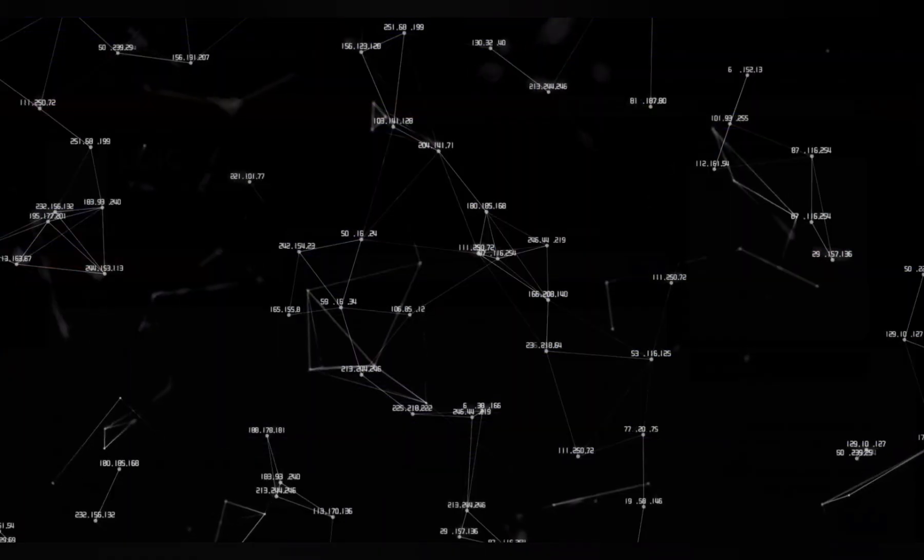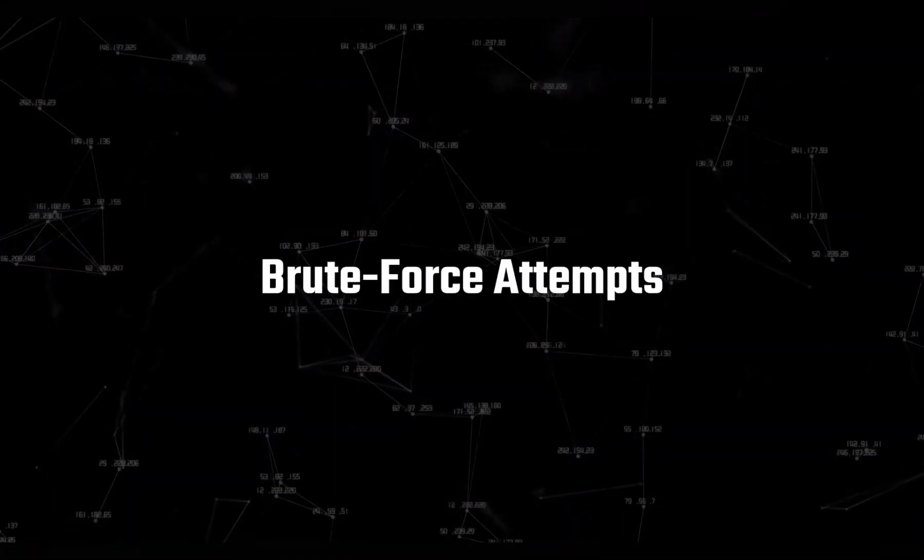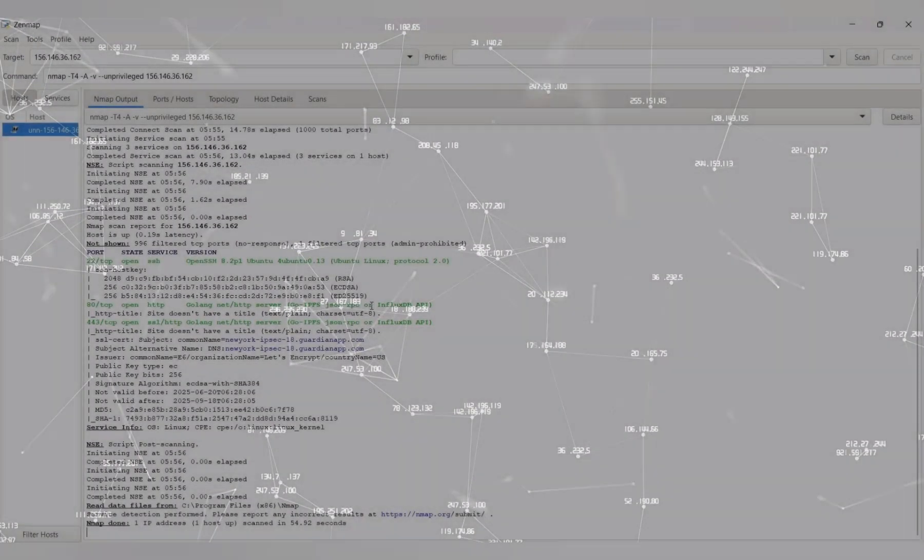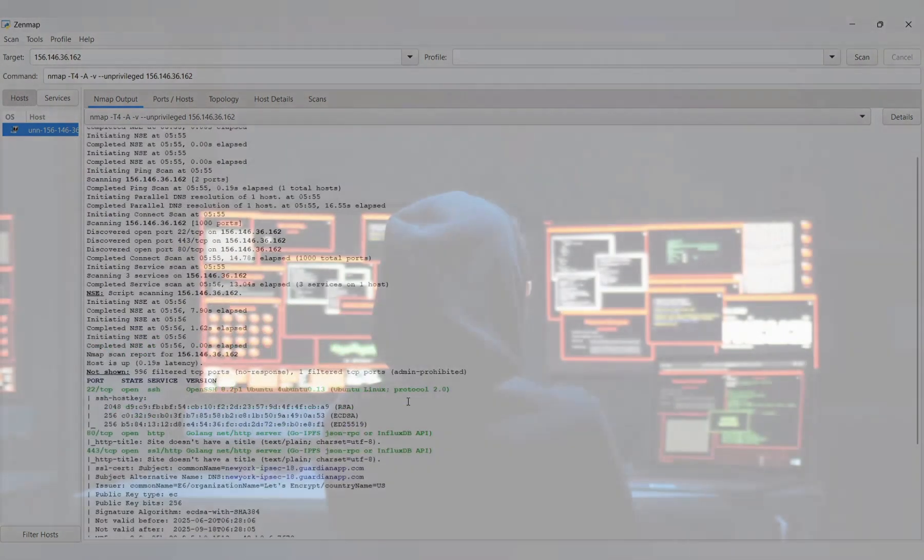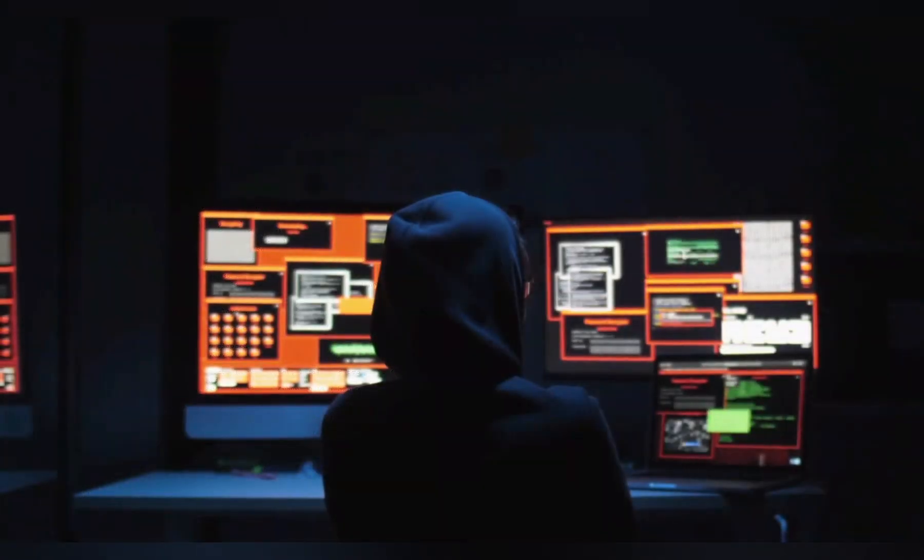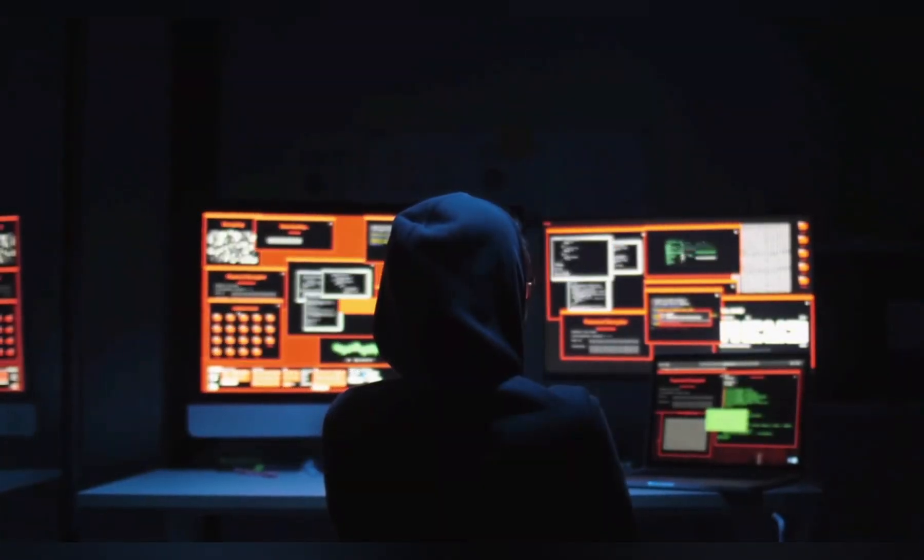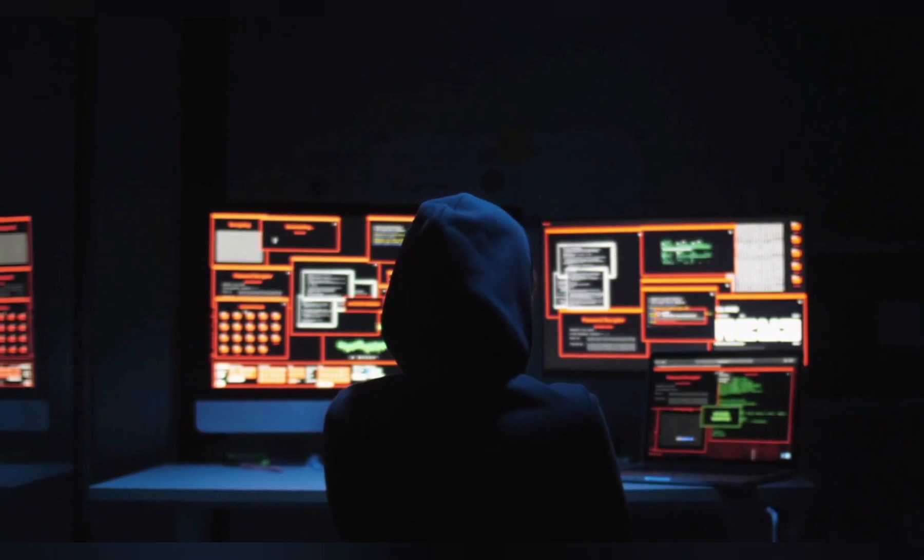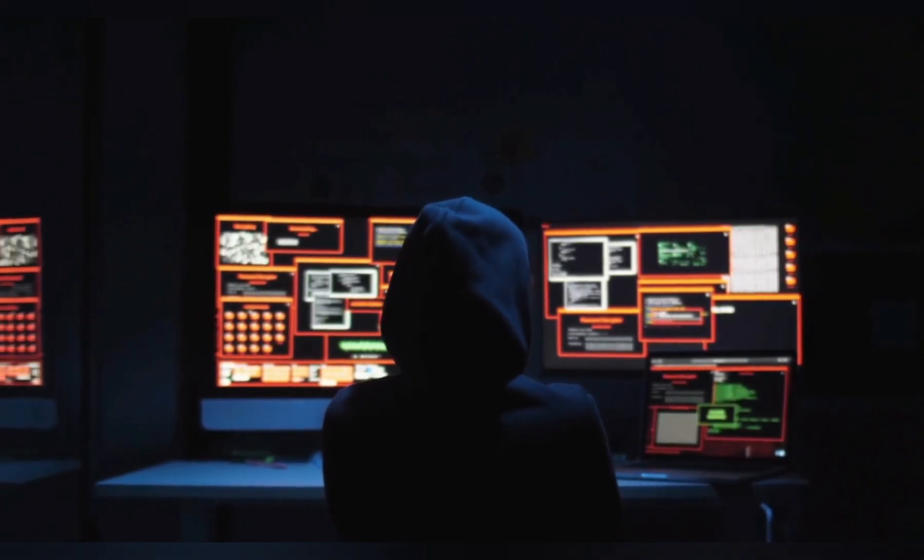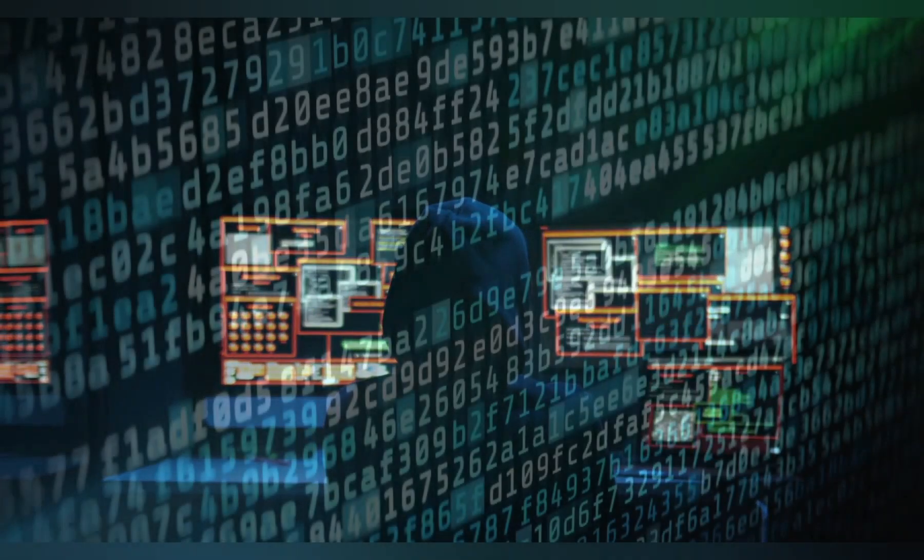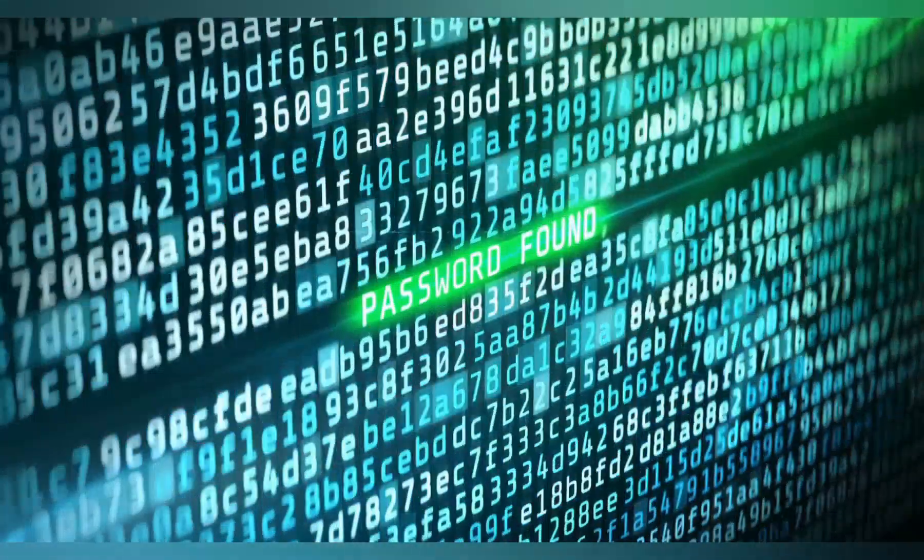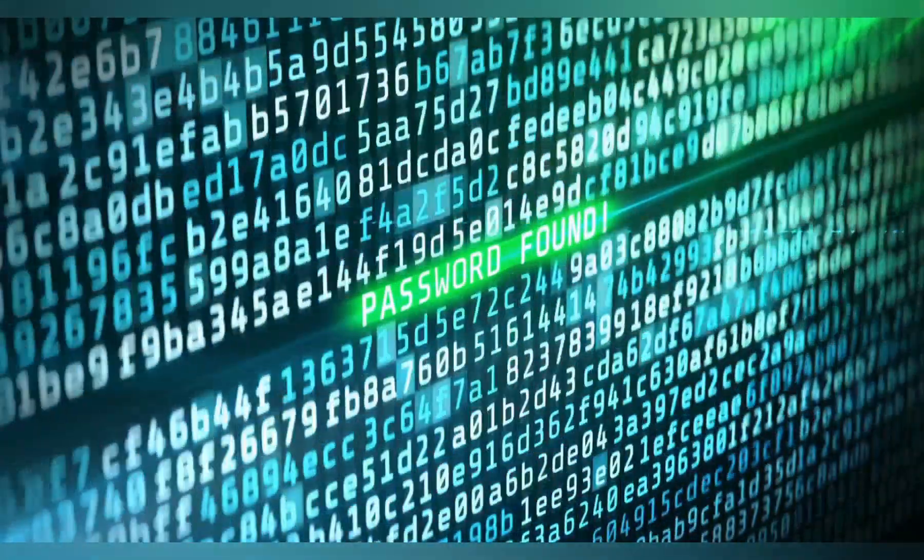Alright, then comes brute force attempts. If a hacker finds ports like SSH, RDP, or even Telnet open, the next move is simple. Start hammering them with password guesses. They'll run automated tools that can try thousands of combinations every second. And here's the scary part. Most people still use weak passwords like 123456 or password. If that's you, it's basically game over.